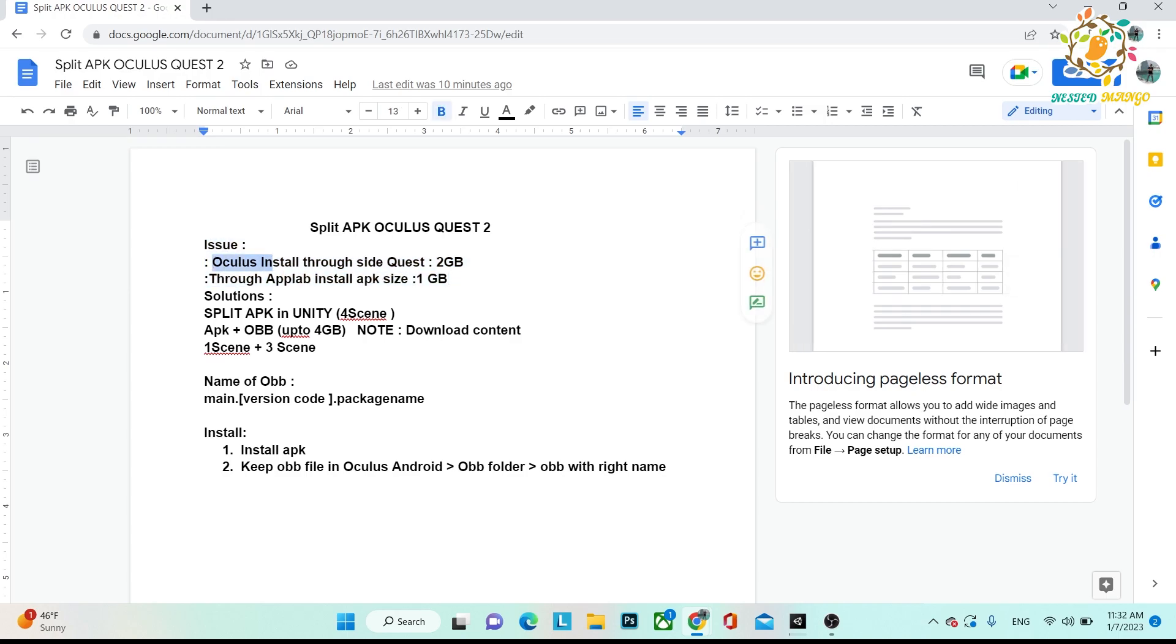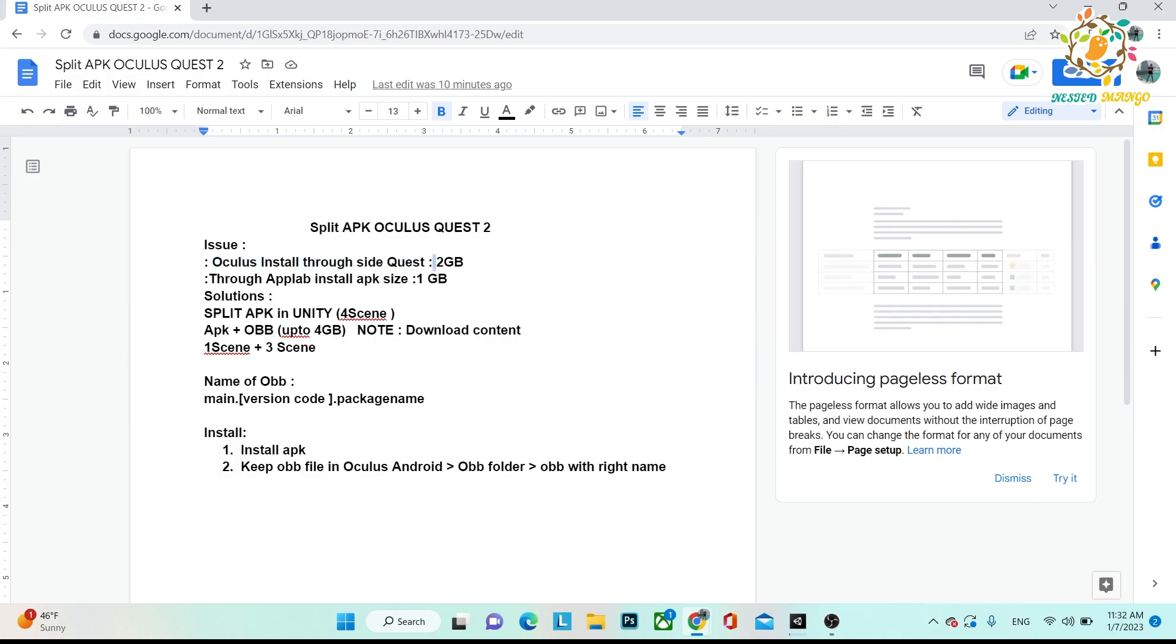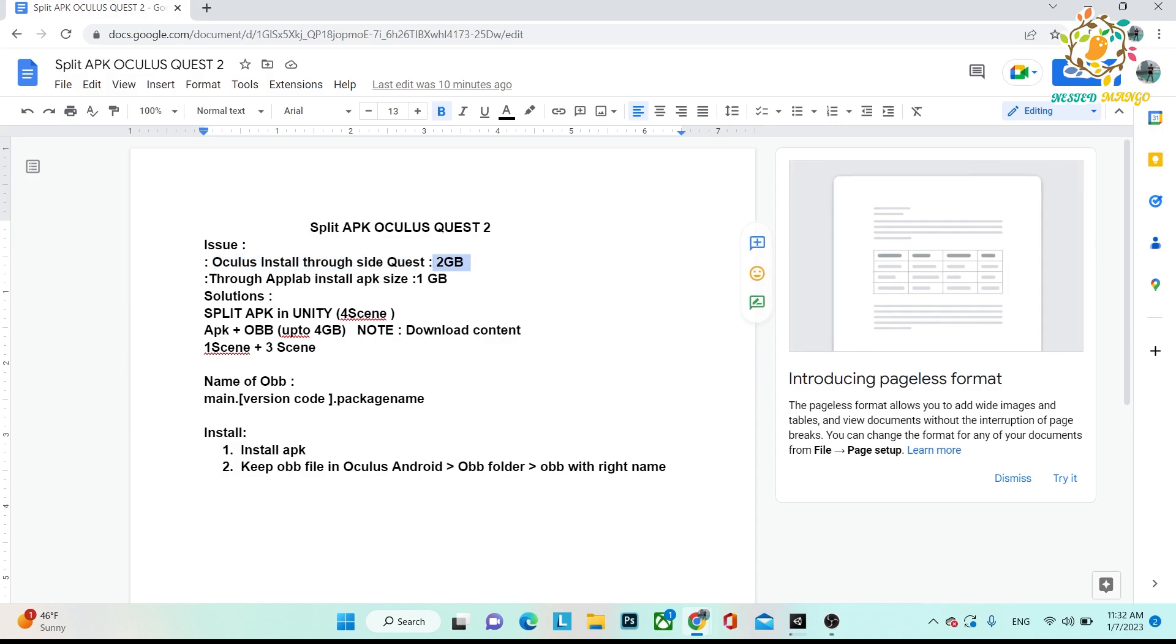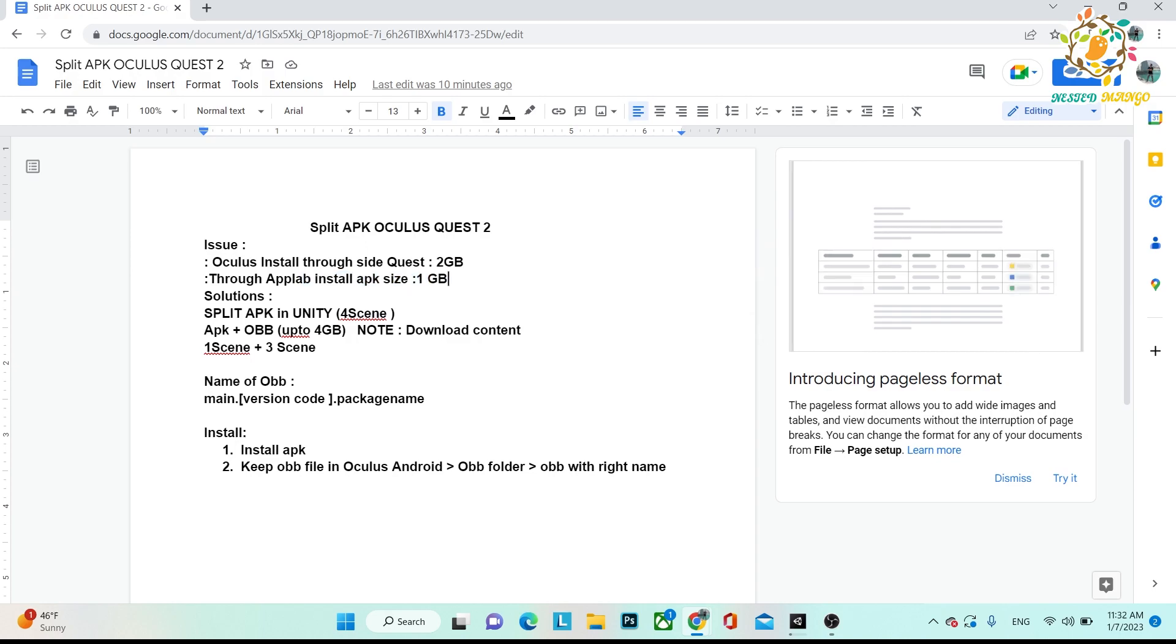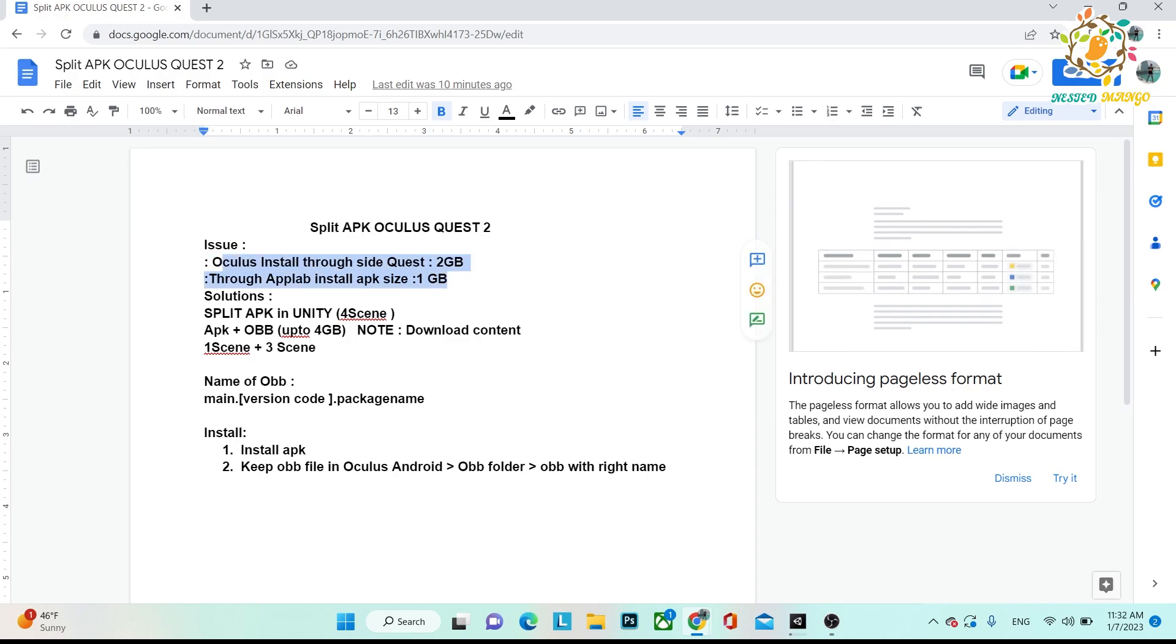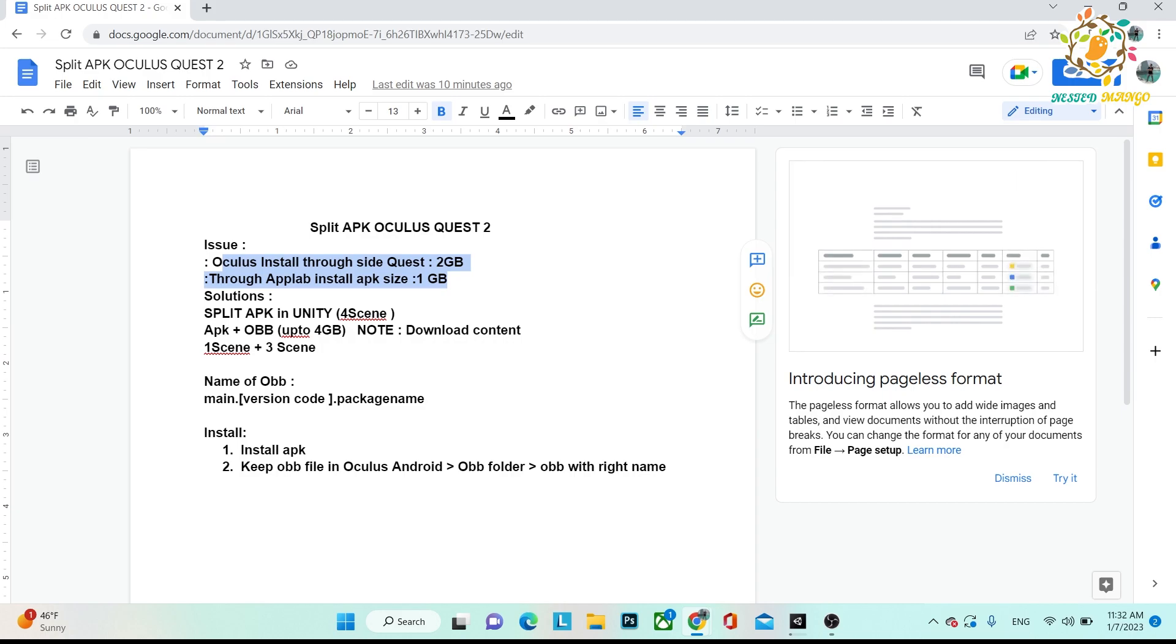Oculus installs through SideQuest with a maximum size of 2GB. And if you are using App Lab, in App Lab you can release only 1GB, not more than that. So at that time, if your application size is 1.5GB or 2.5GB, there are multiple ways to do this.